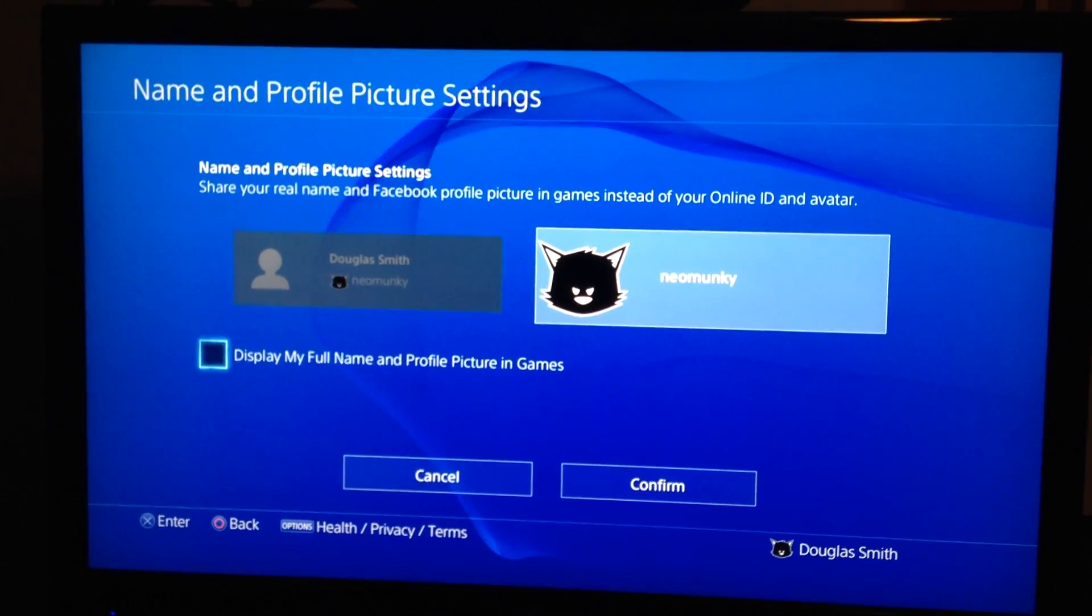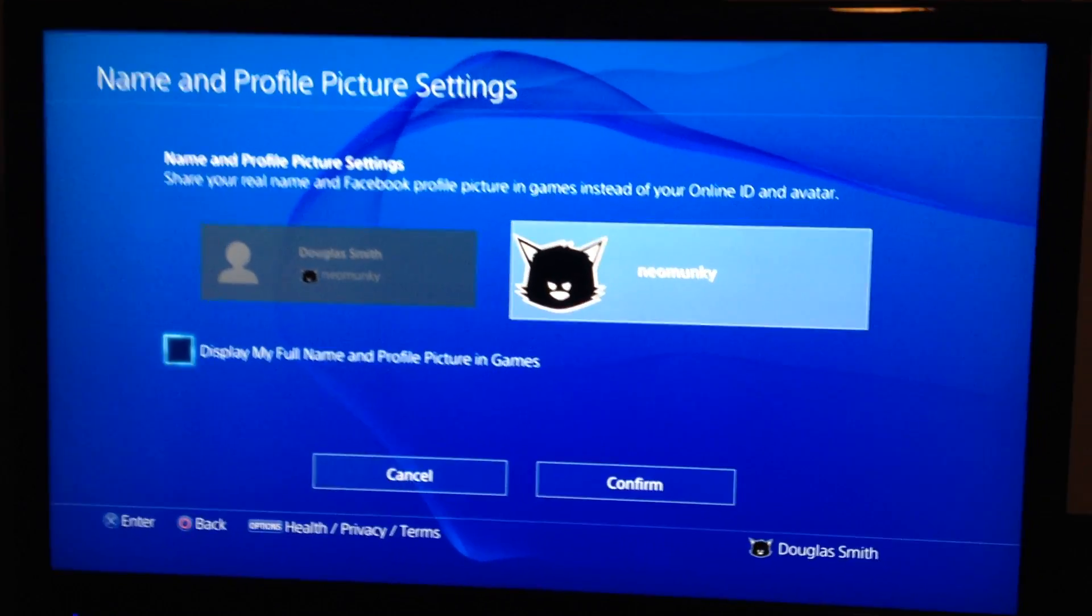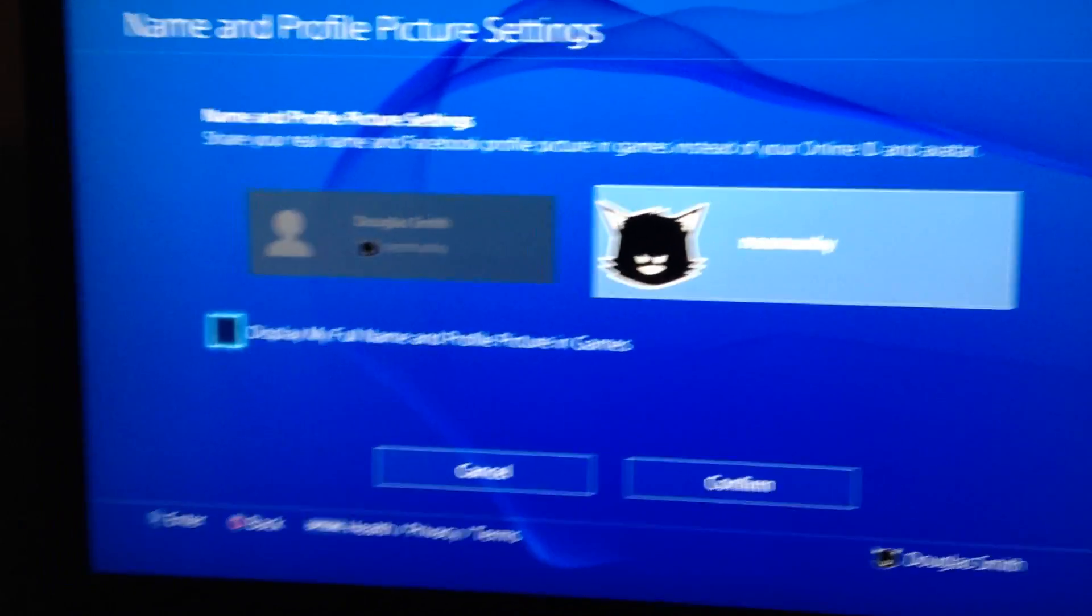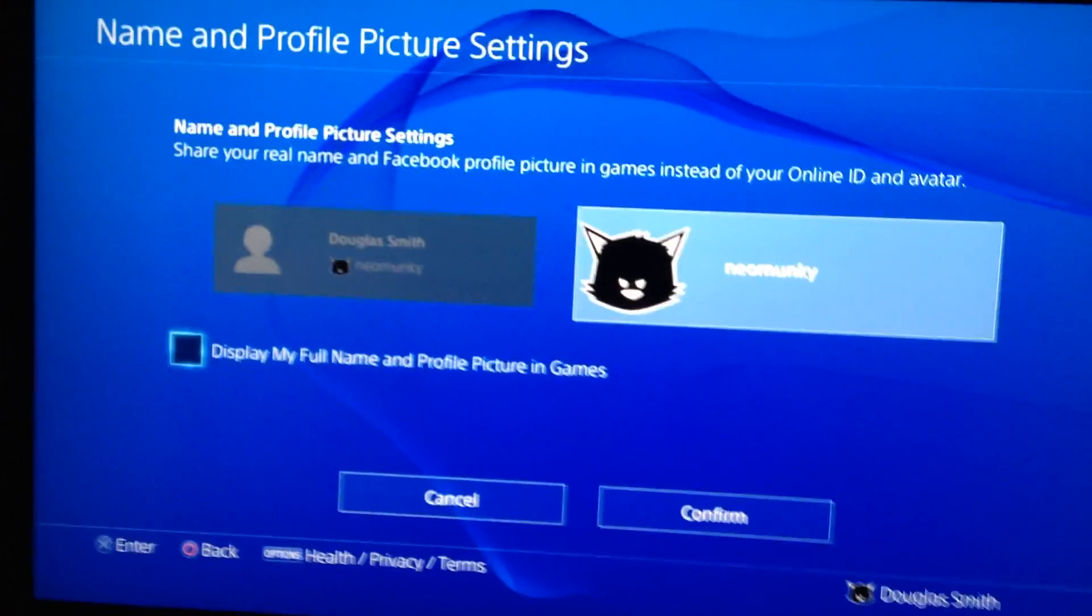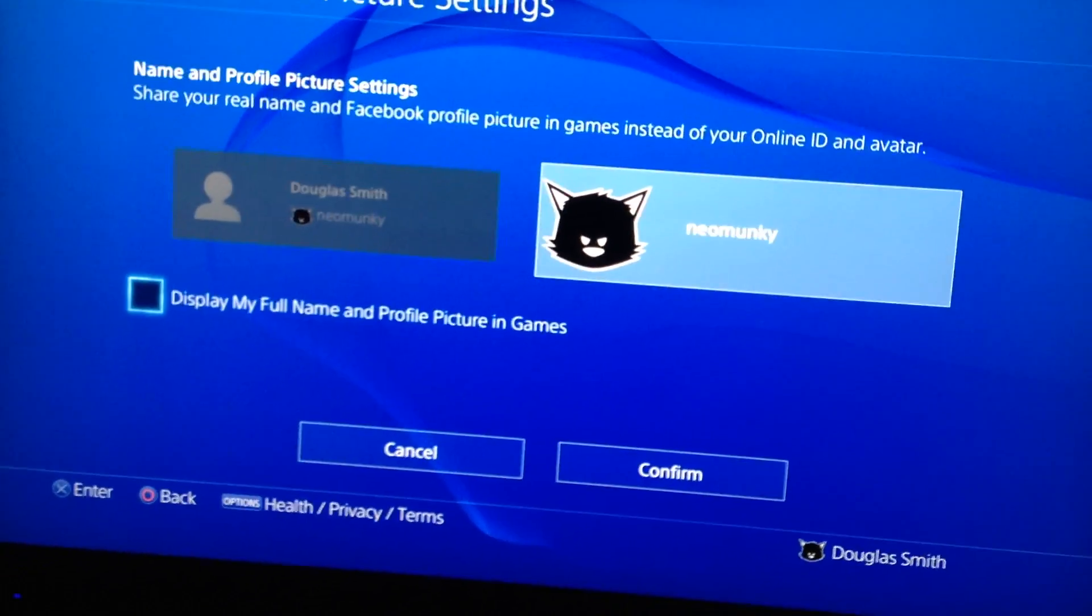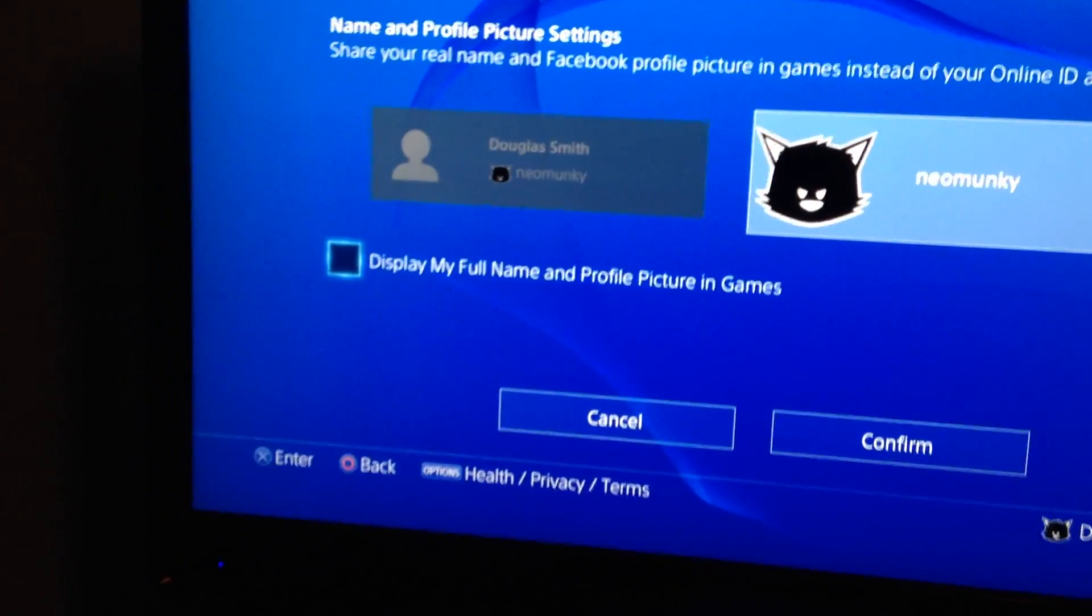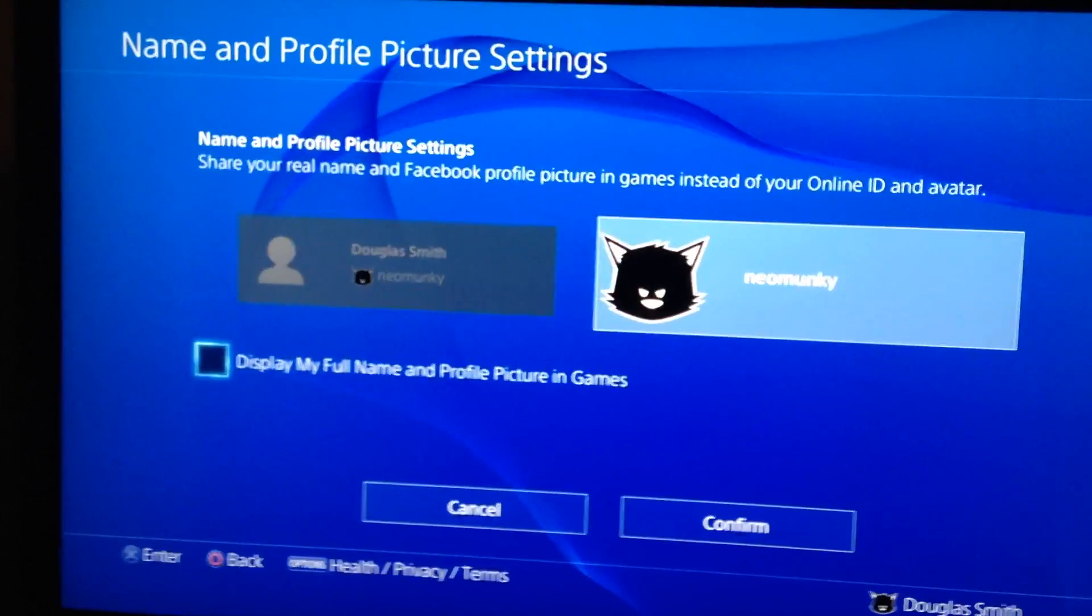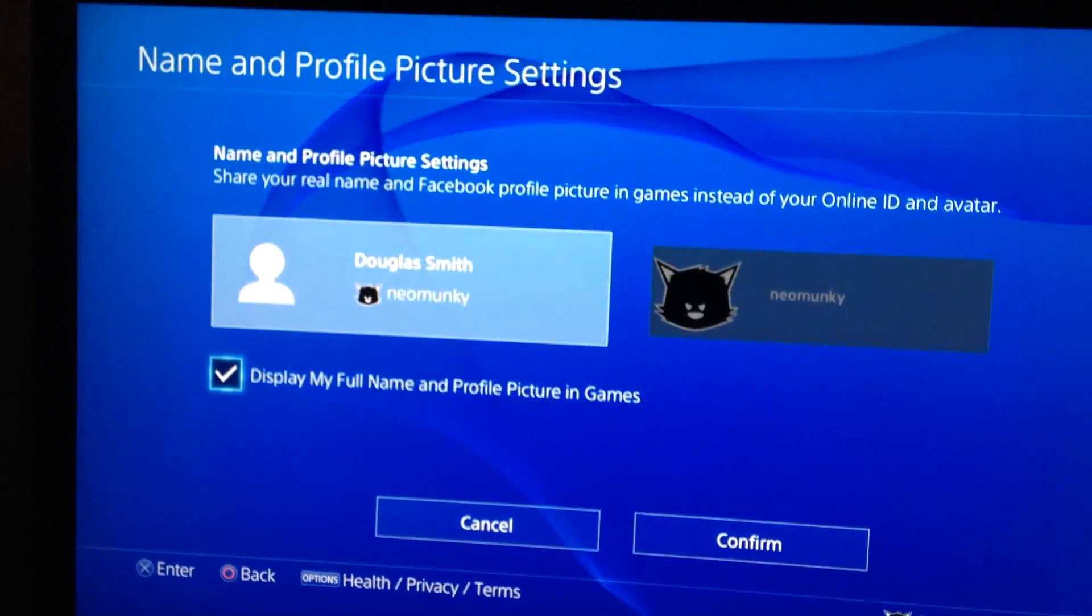And here is where you would change your settings. If you wanted it to display your full name and your gamertag with the picture, then you would want to check that box like this. It will switch it over to say your name and your gamertag.